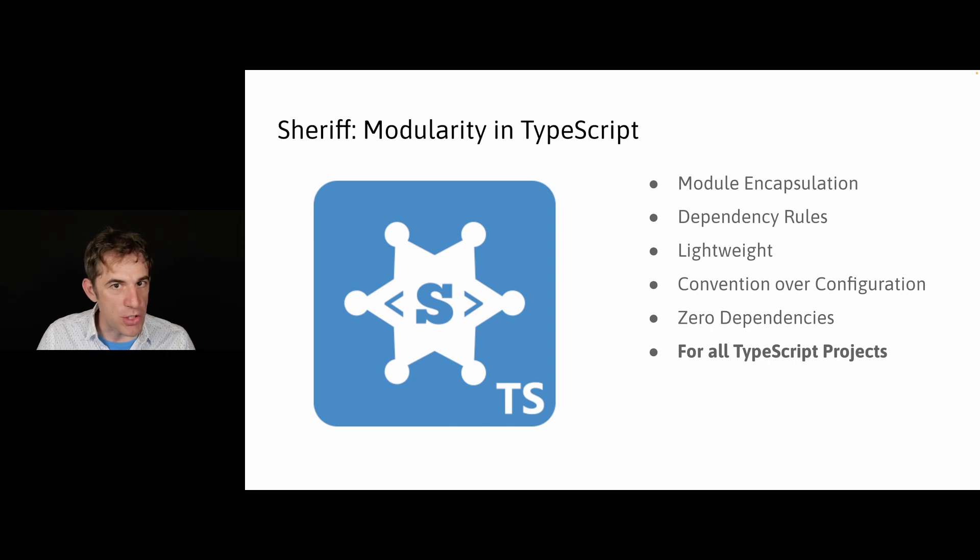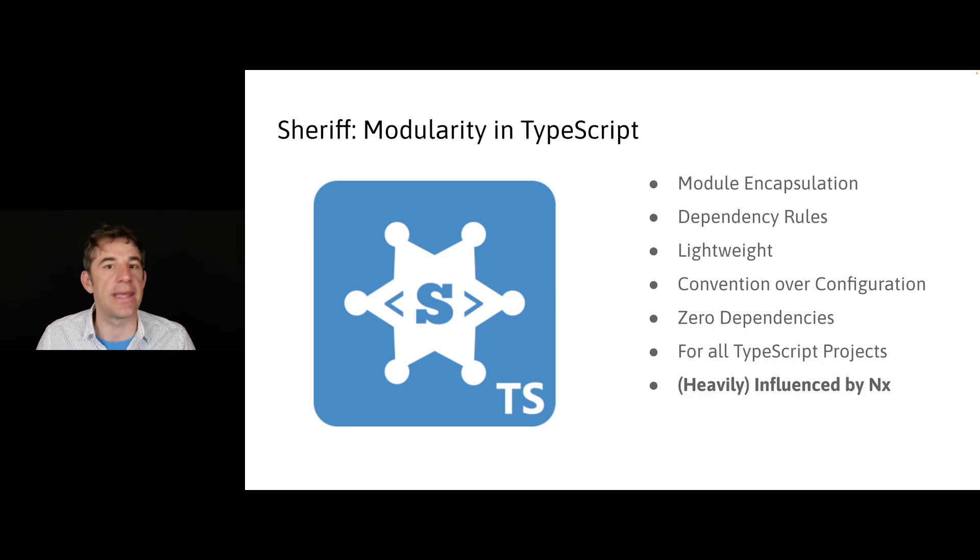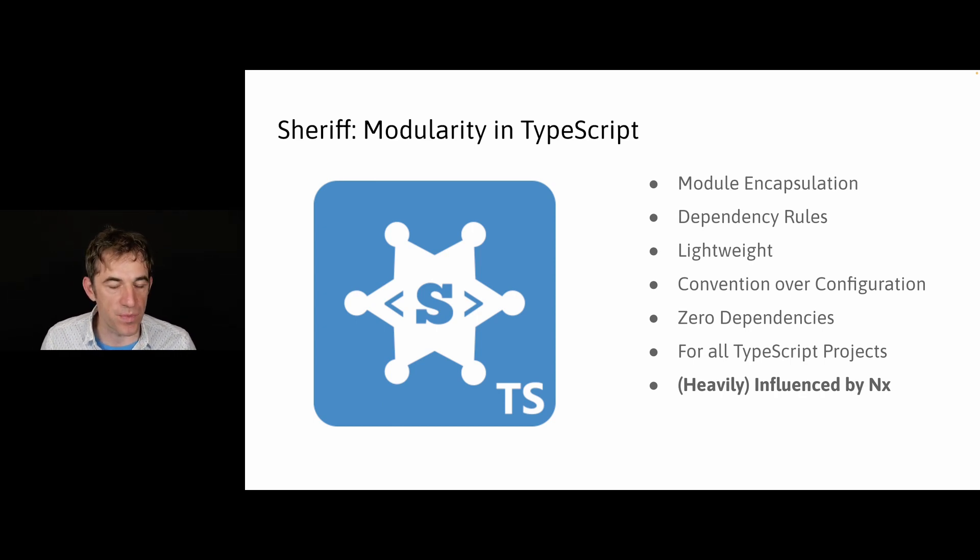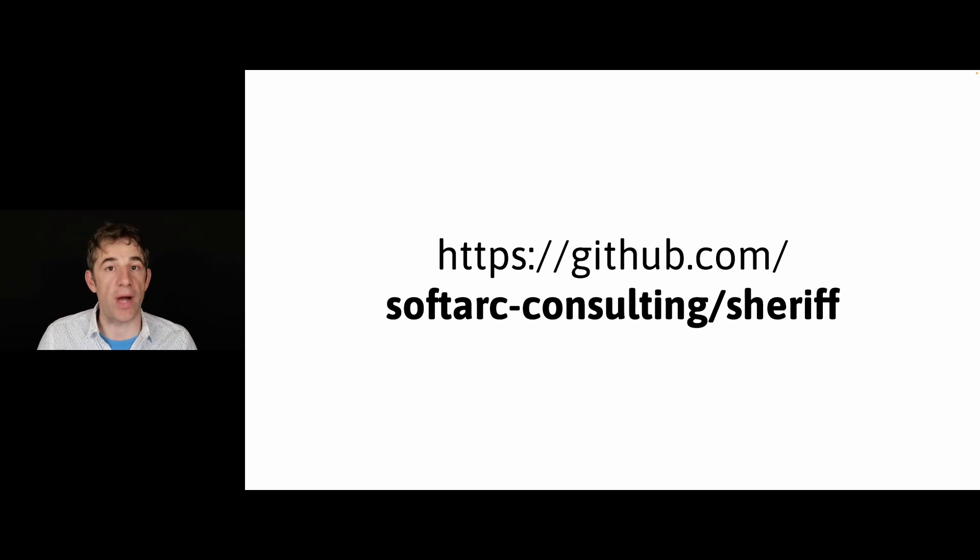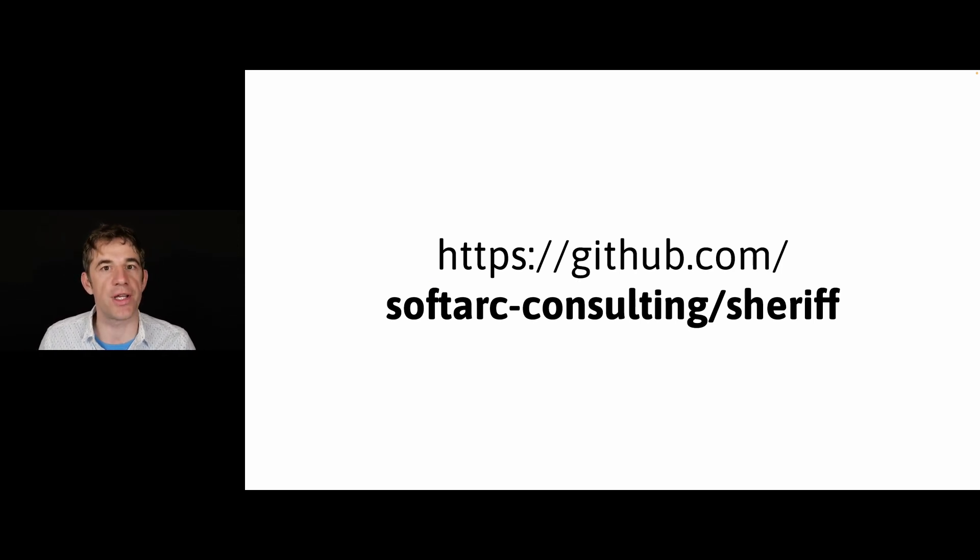You can use it for any TypeScript project, you are not limited to Angular only. And I said it already in the beginning, it's heavily influenced by Nx. So this is the GitHub URL, please try it out, let us know how it works for you. And thanks for your time.